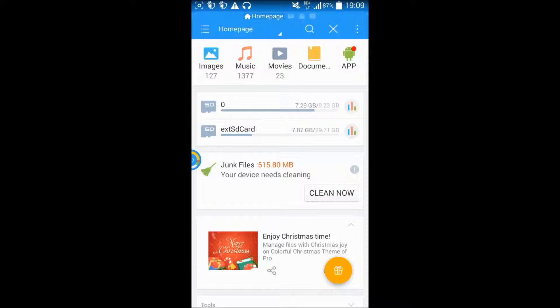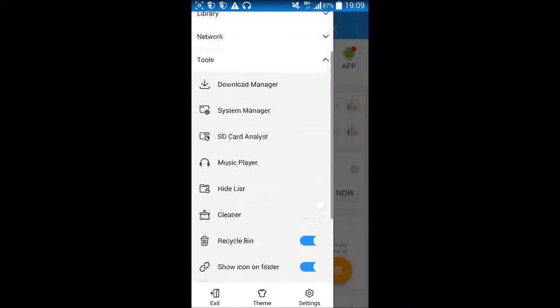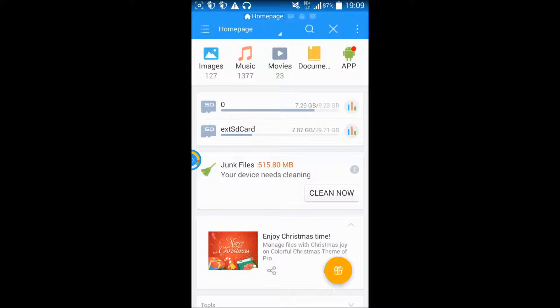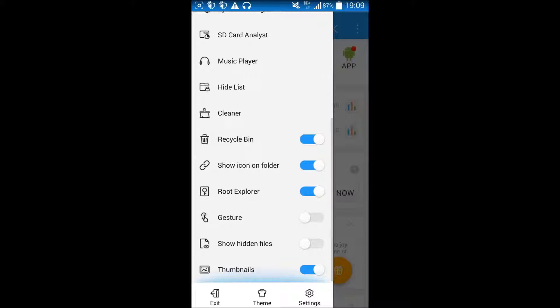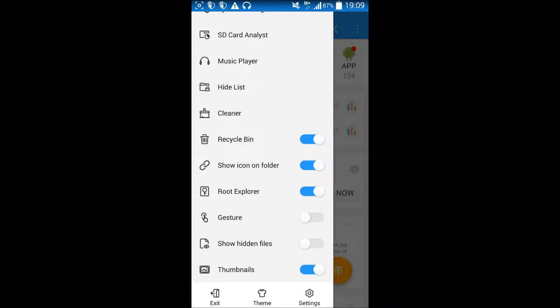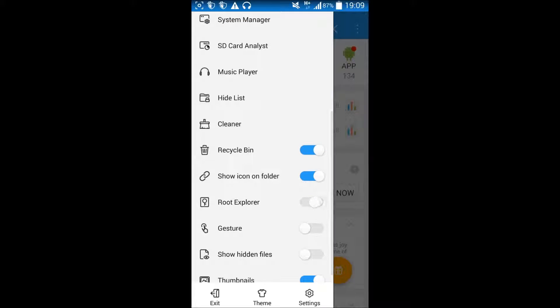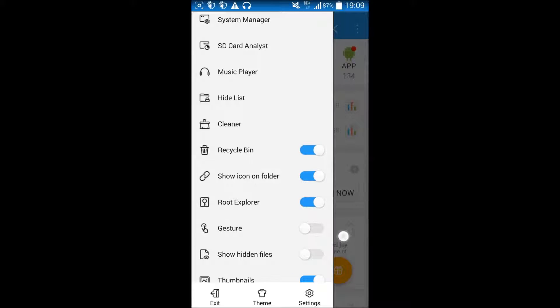Instead I'm going to show you another application I have called ES File Explorer, which is pretty much the same. You can arrange your data on your phone and do cool things, but you need to turn on root explorer to get access to the data. I've already given it root access, and I've made a video about that — you should check it out.